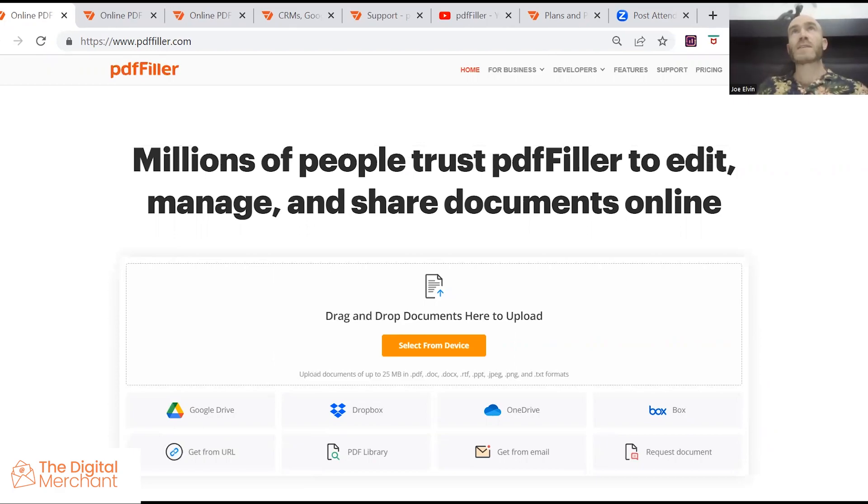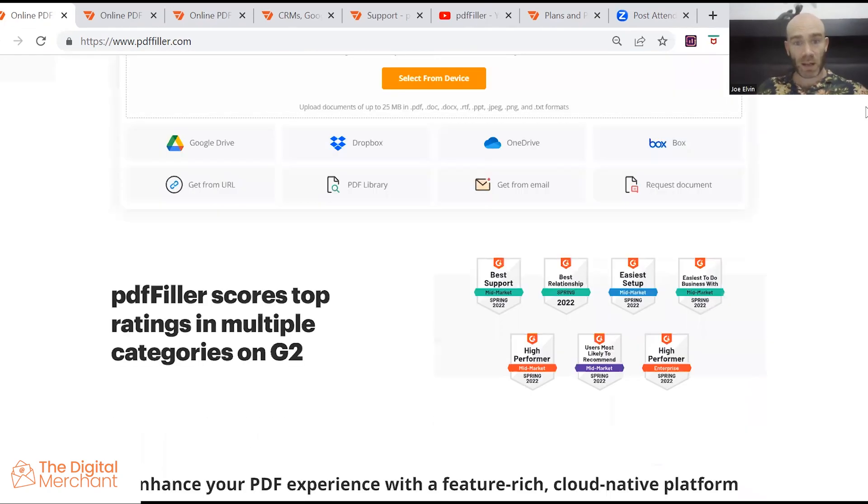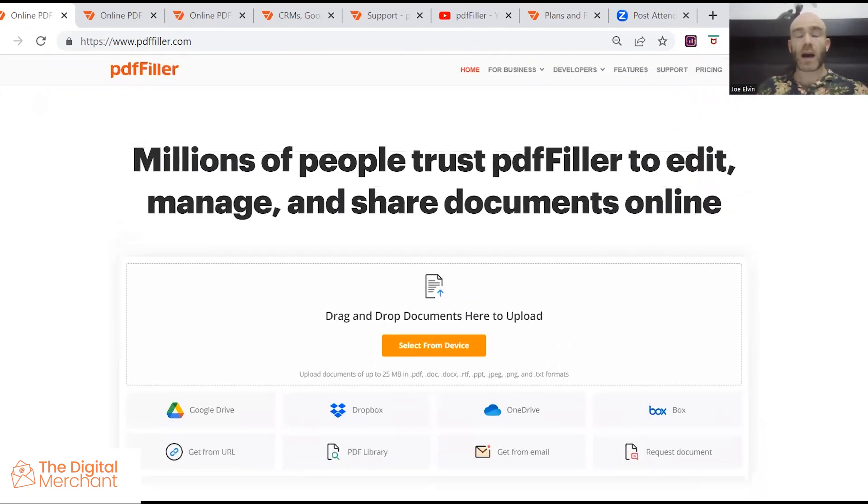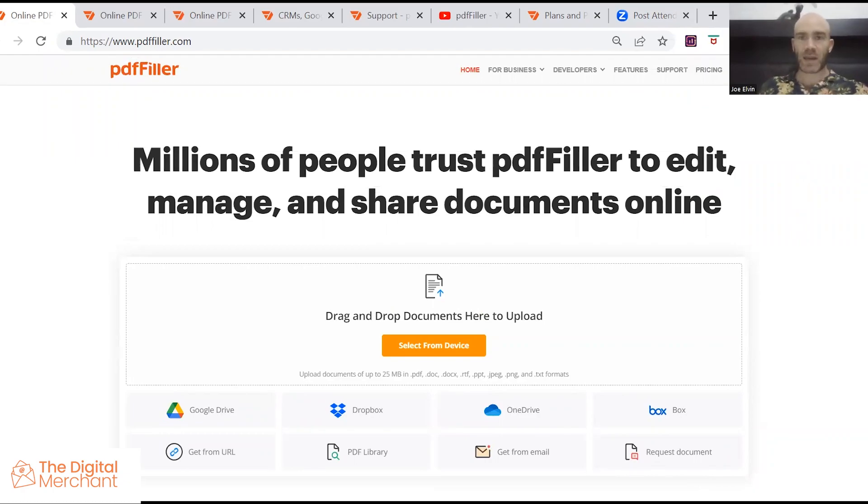However, what I would say is the main two downsides is that I did find this a bit clunkier than other PDF filling software that I have tested in the past. And that is not as competitively priced as it may seem.